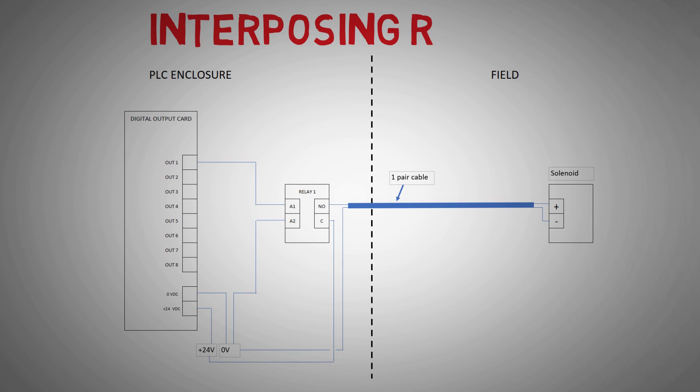This is a standard relay used to separate two systems. The powered output now powers relay 1's coil via A1 and A2 terminals. When energized, it closes the common and normally open contacts, allowing the solenoid to be powered directly from the power source.